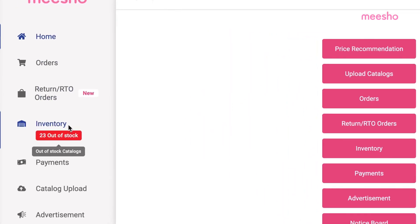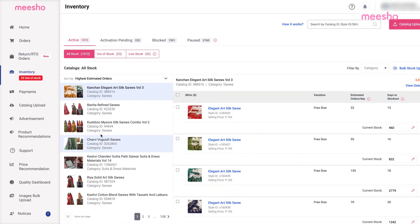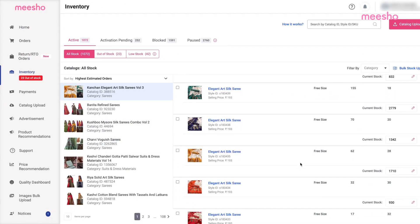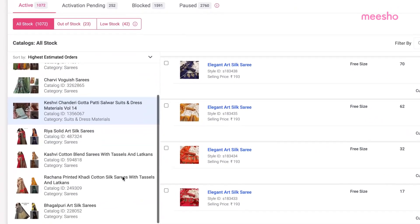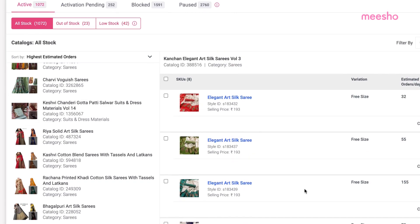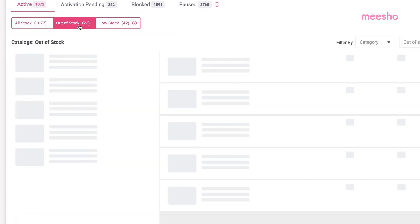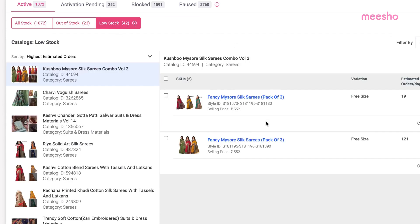To manage all your inventory items efficiently, you can use the Inventory tab from the Supplier Admin Panel. Here, you can check all your active catalogues and products that are in stock, out of stock, or low in quantity.